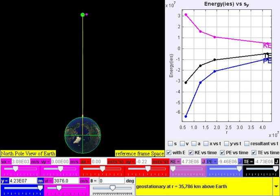If an object moves in the opposite direction of a conservative net force, the potential energy will increase, and if the speed of the object changes, the kinetic energy of the object also changes.